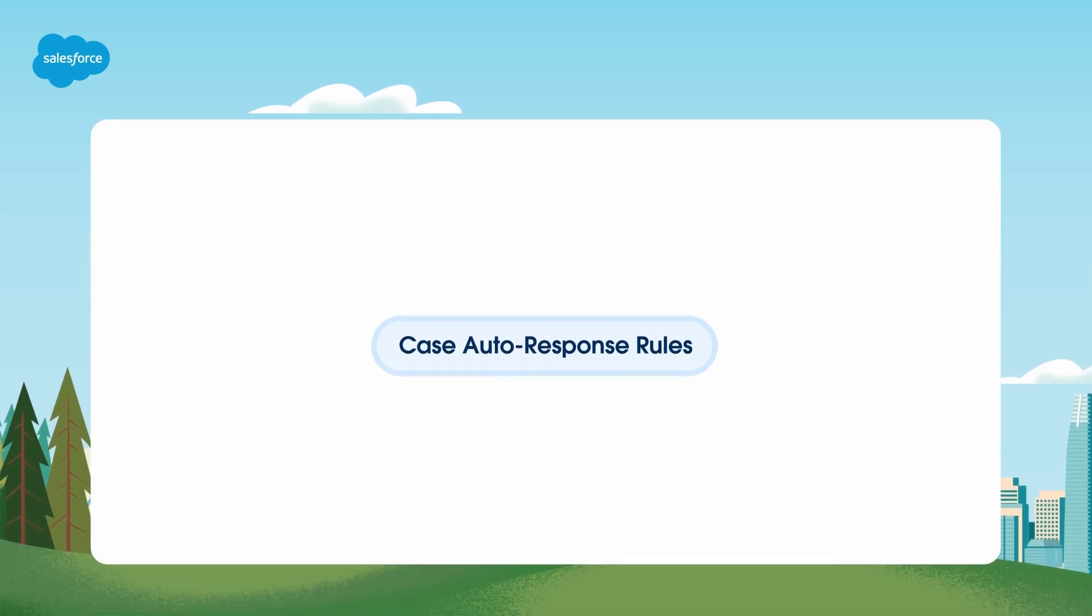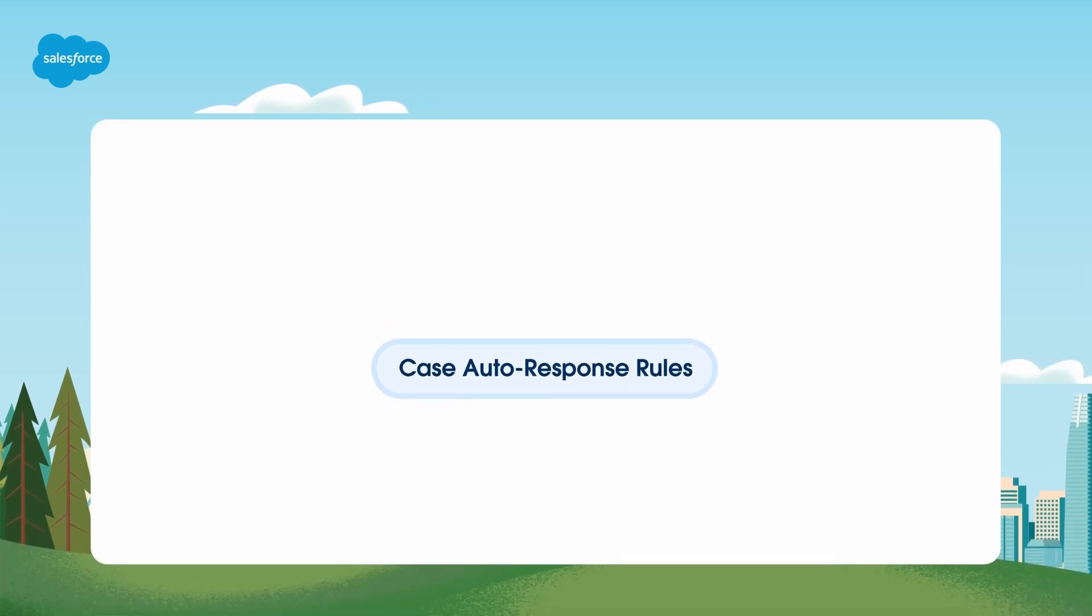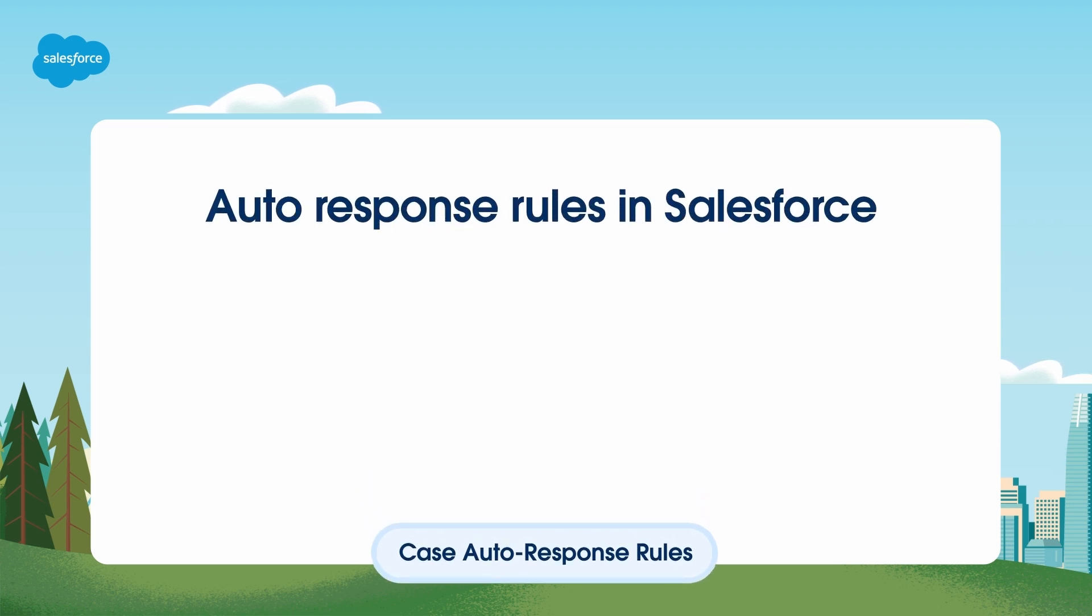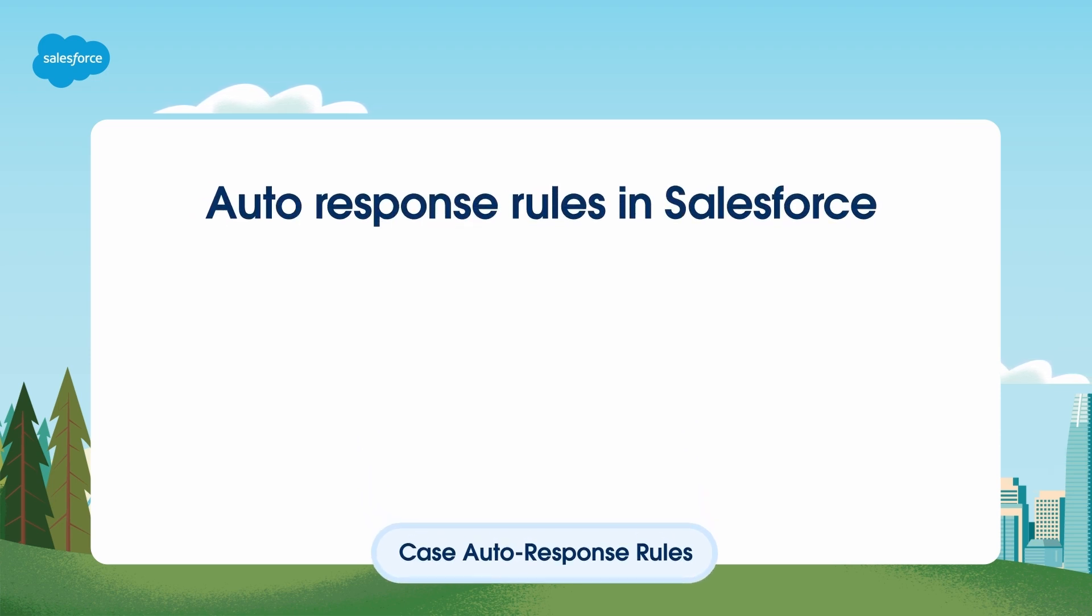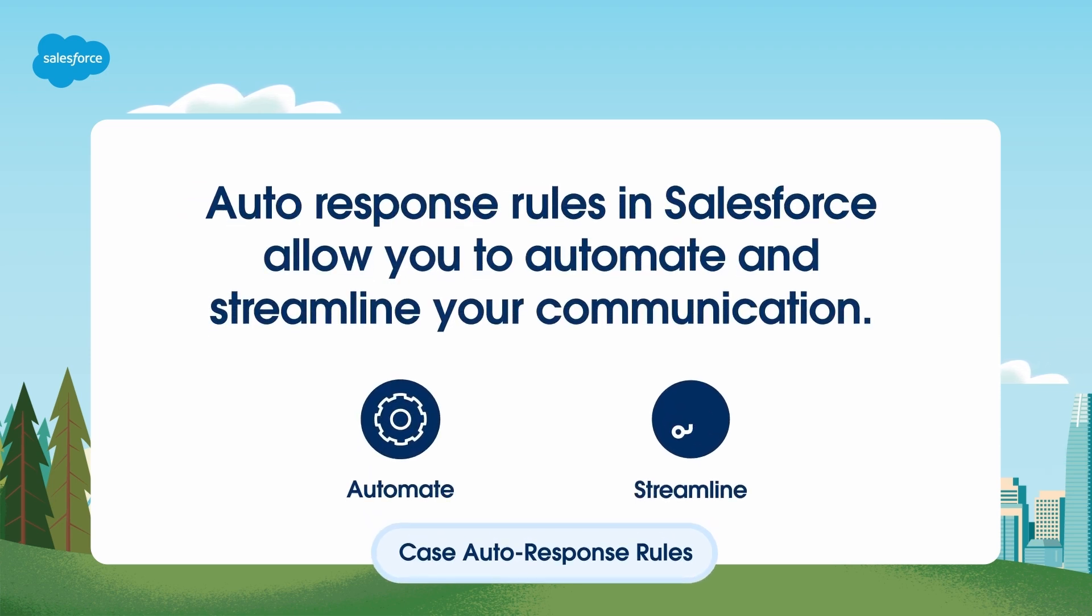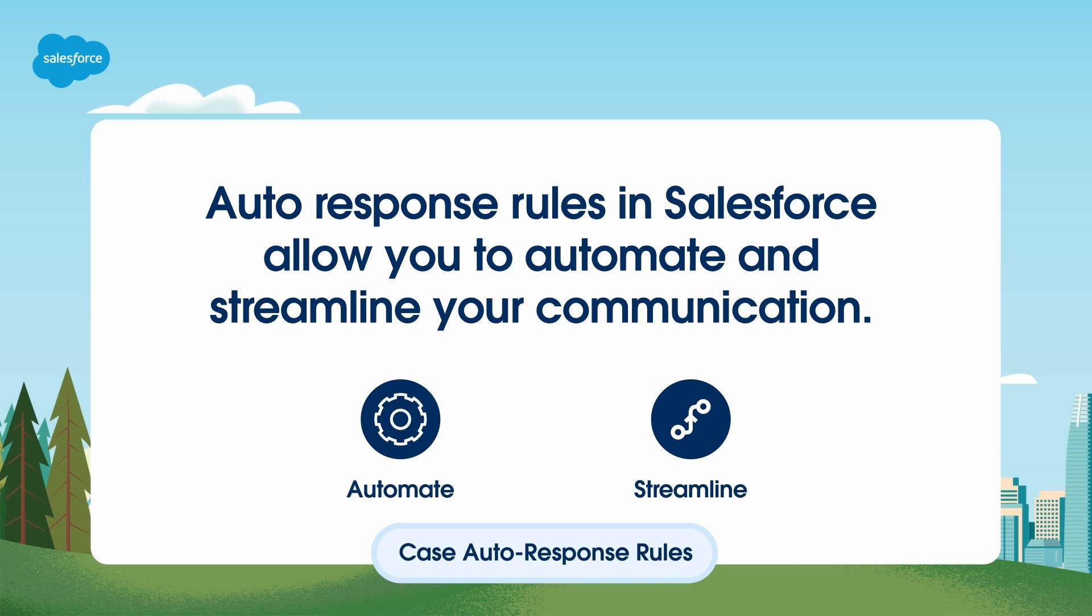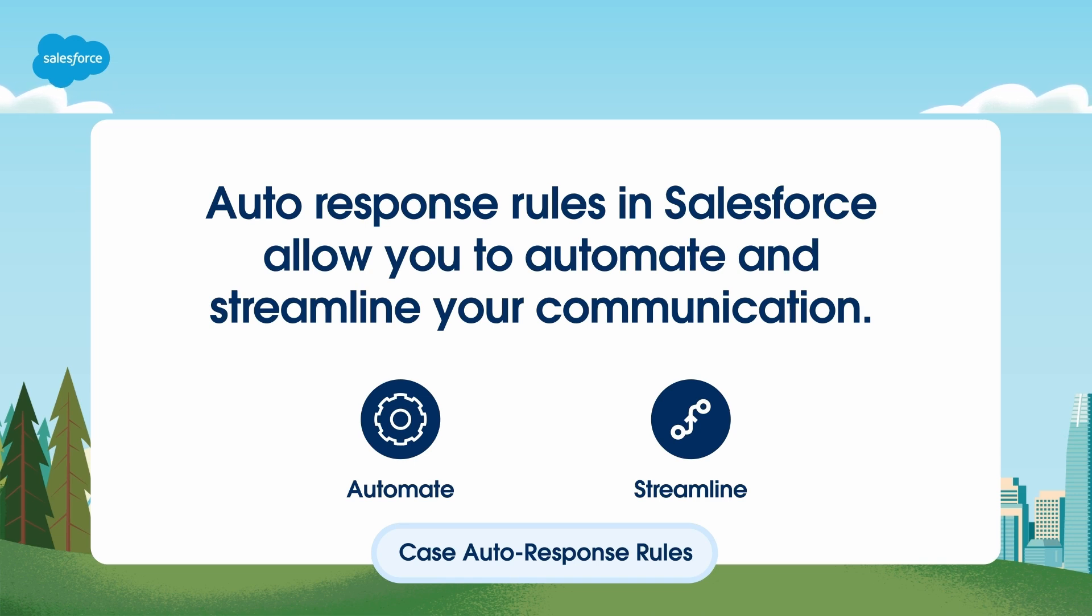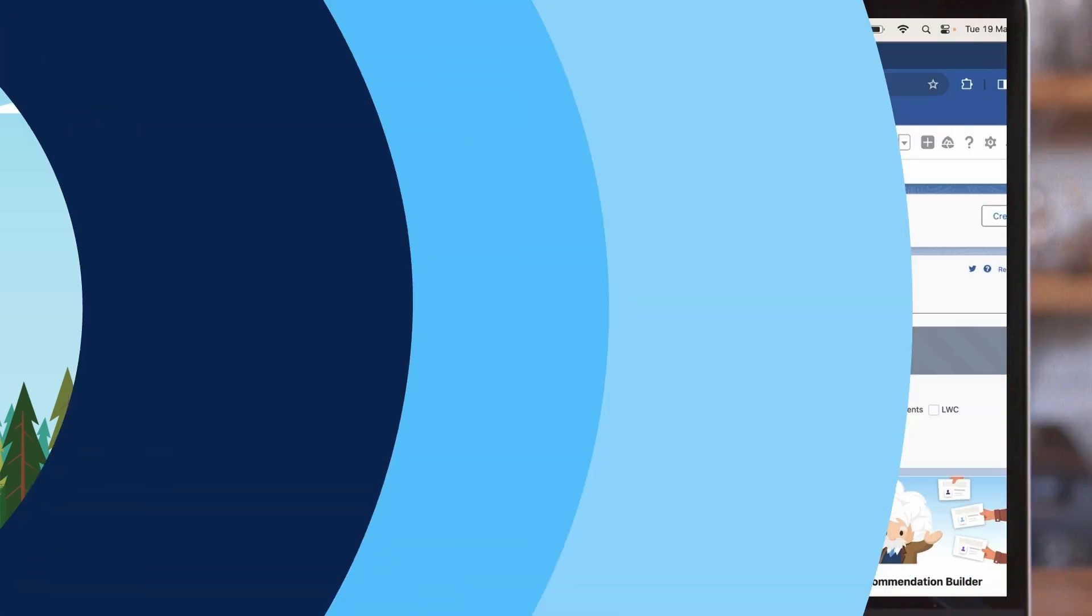In today's fast-paced business world, responding to customer inquiries promptly is crucial. Auto-response rules in Salesforce allow you to automate and streamline your communication. This is also typically the first touchpoint a customer has with your support team. Acme has a support email address that customers can submit cases through. The first feature Jane will implement are auto-response rules, which will automatically send email responses to case submissions based on the record's attributes.